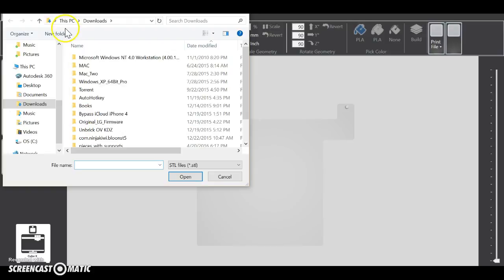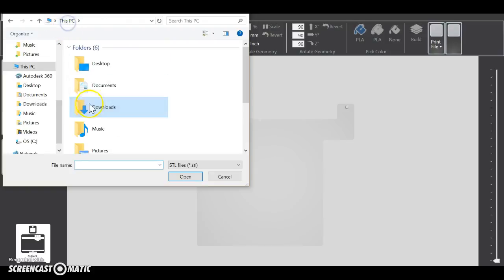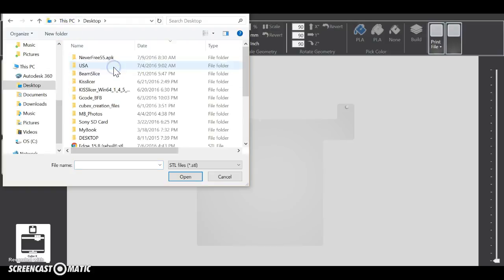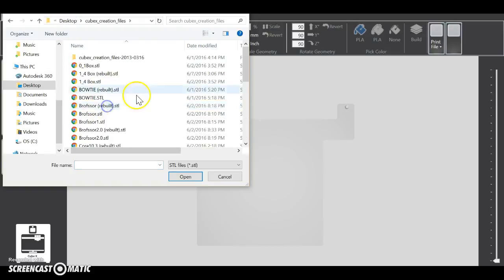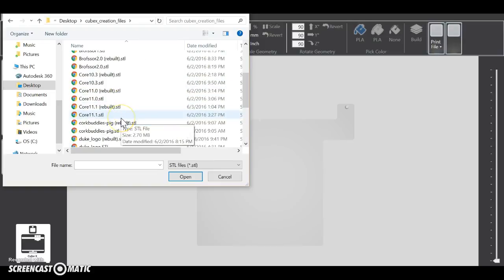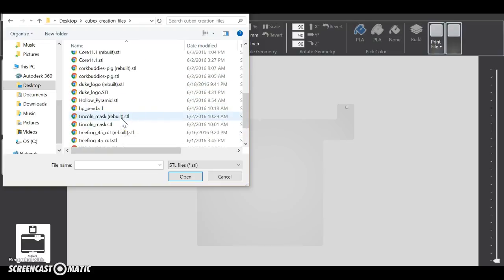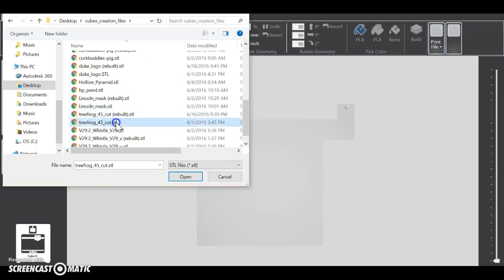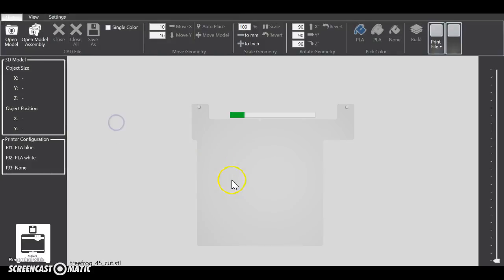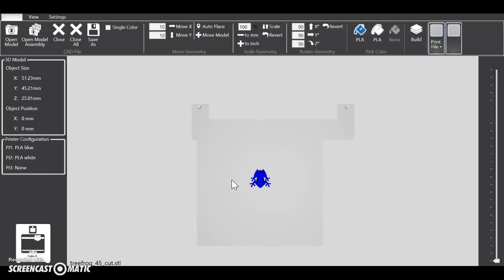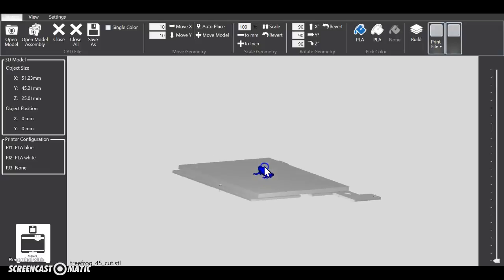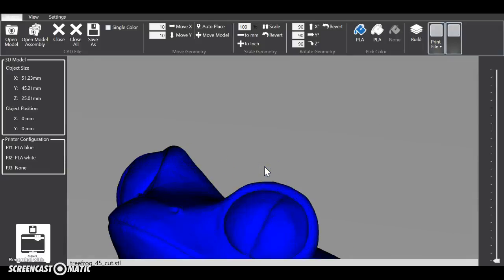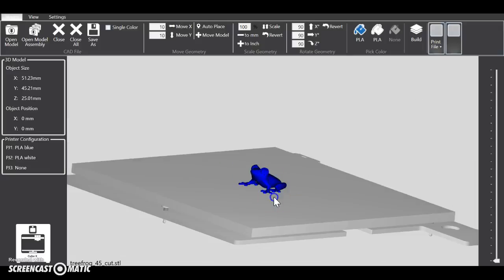We're going to open up a file. You're going to find whatever you want to print, and I'm just going to do a frog because that's what I did for my first print. So you click your STL because it has to be an STL, and once it's on the plate you can zoom in and out.